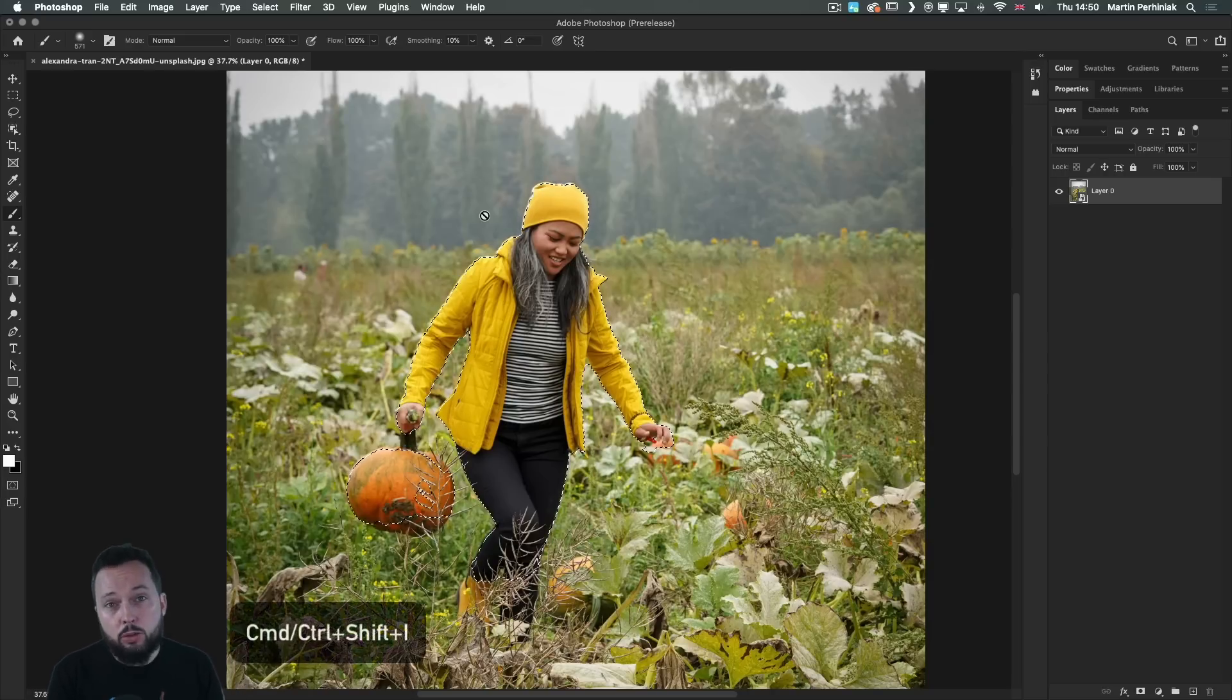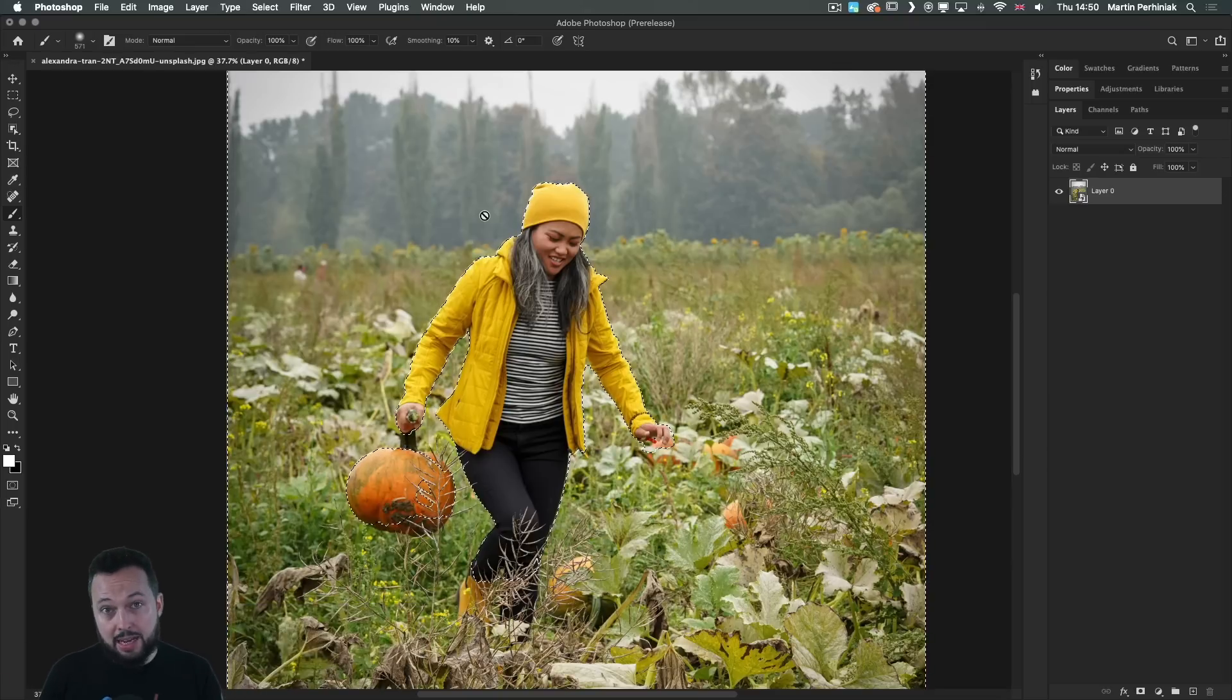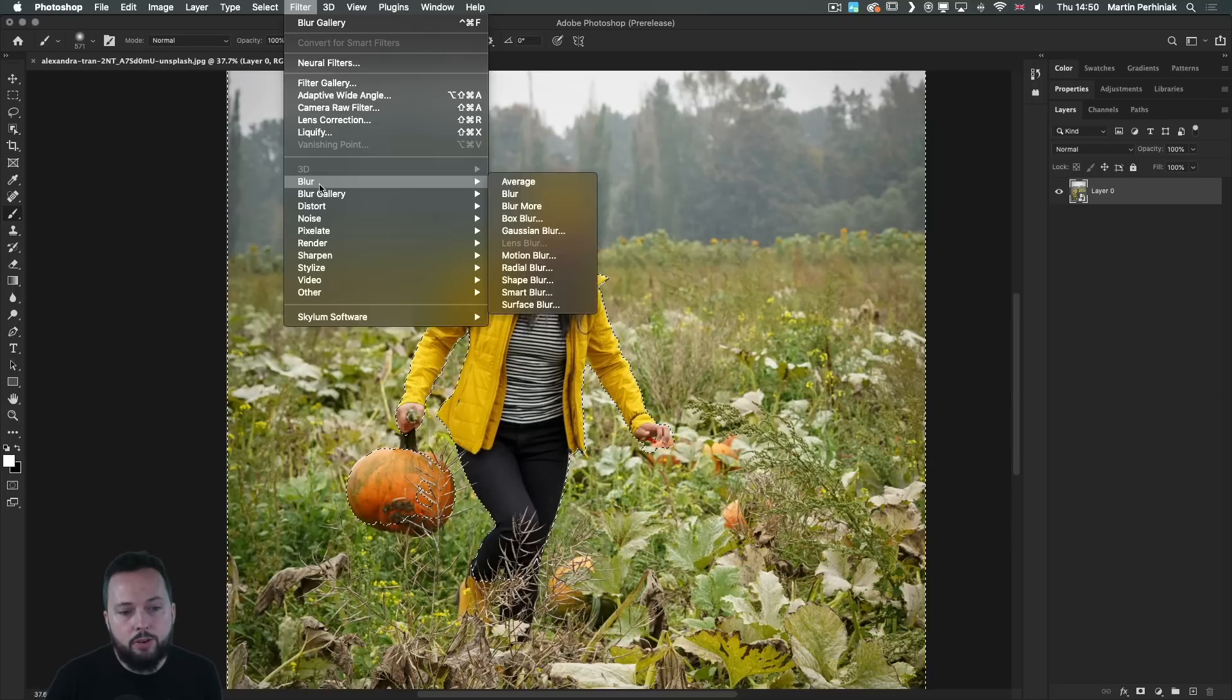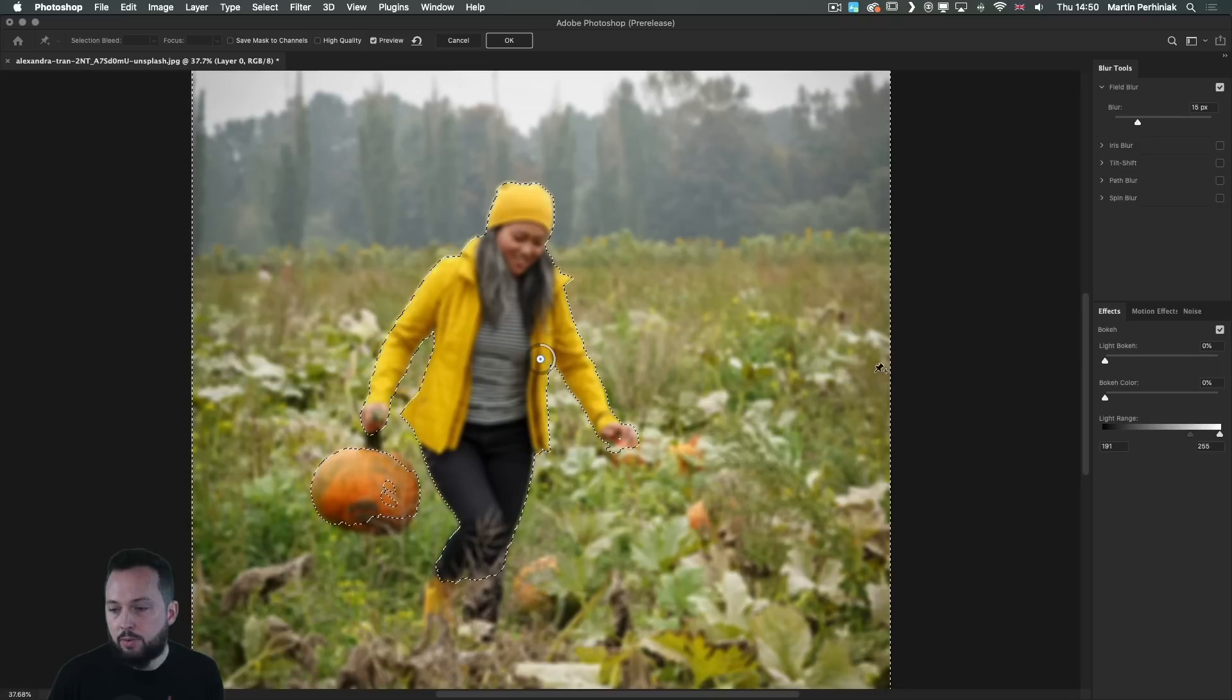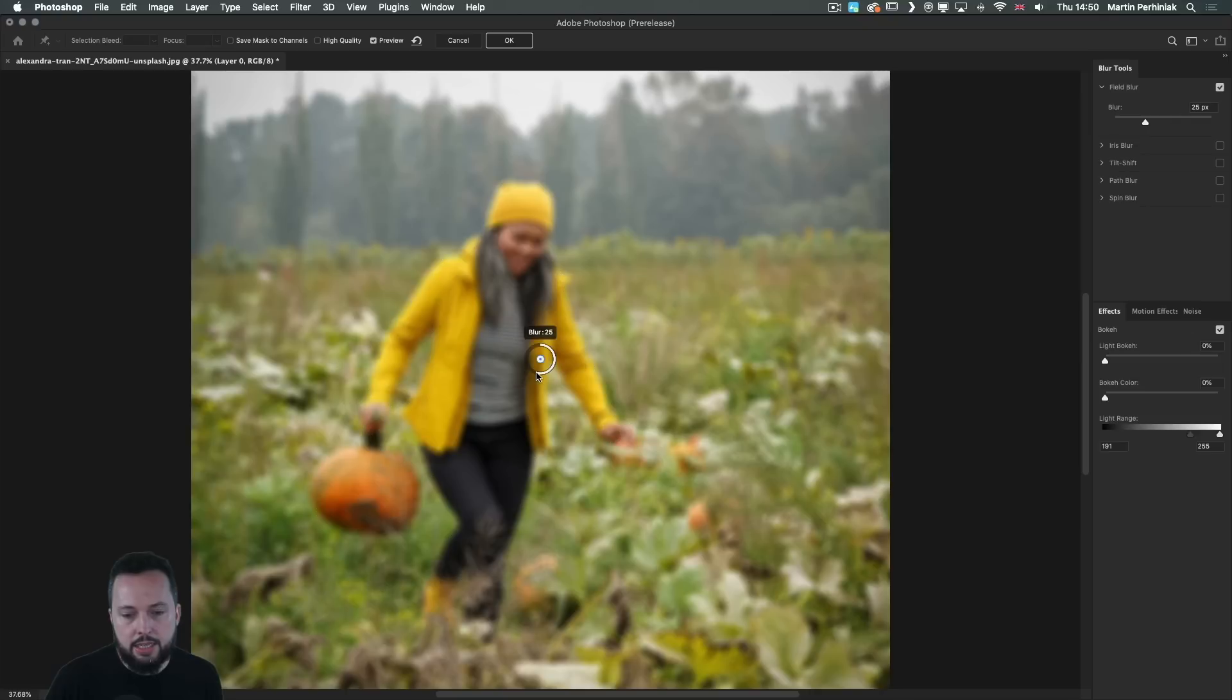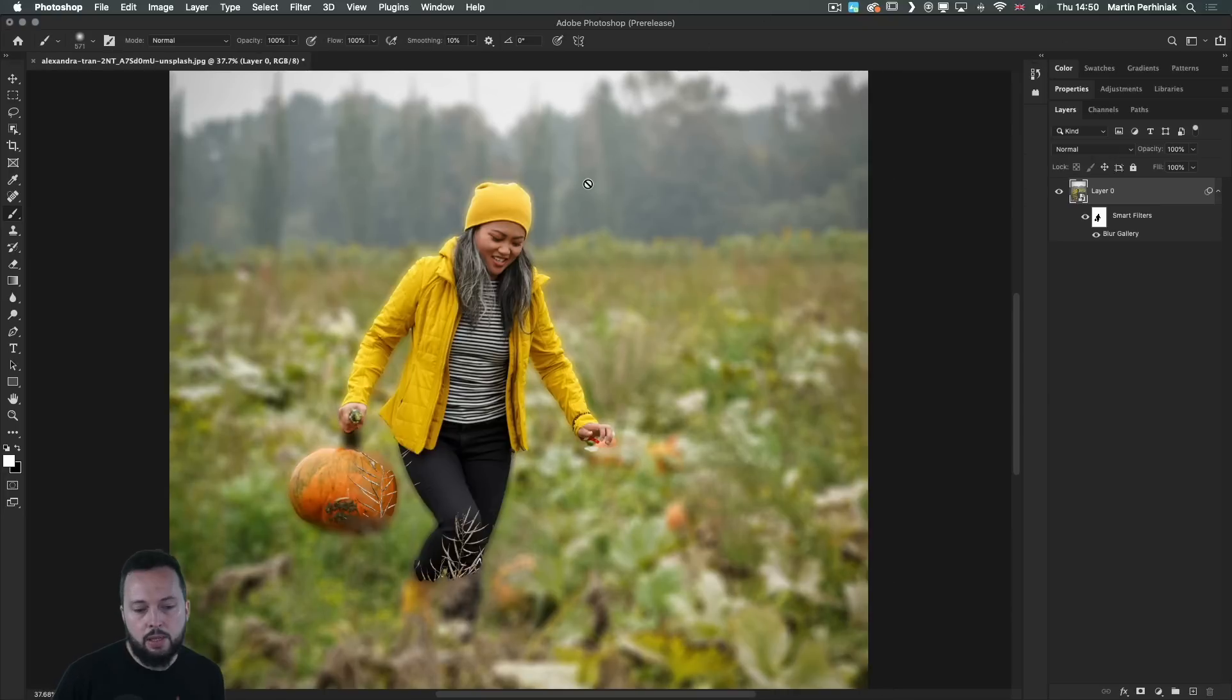And I will press command or control shift I to invert that selection, because I would like to blur the background. Then I go into the filter menu and from blur gallery, I will choose field blur. Once I selected, I can increase the amount of blur. Just go a little bit crazy here to something like that. Then I will click OK.